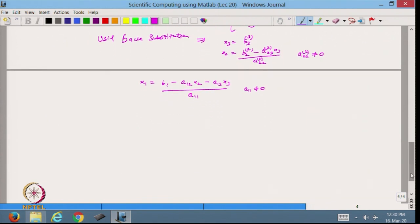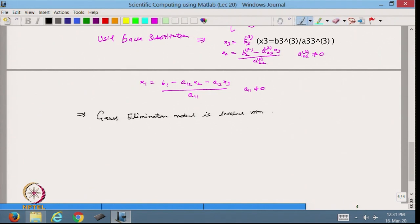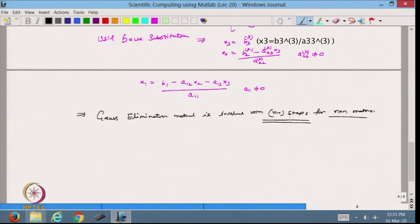This is called the Gauss elimination method. We have done this for a 3×3 matrix, and the same way we can go for an n×n matrix. The Gauss elimination method involves n−1 steps for an n×n matrix. Within n−1 steps we convert the matrix into upper triangular and then solve the system.